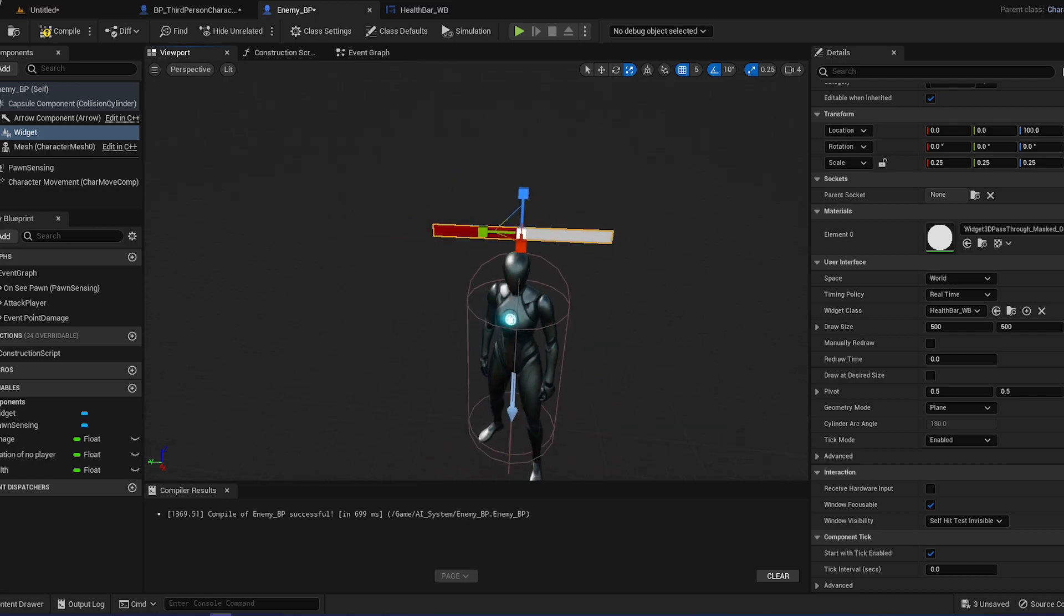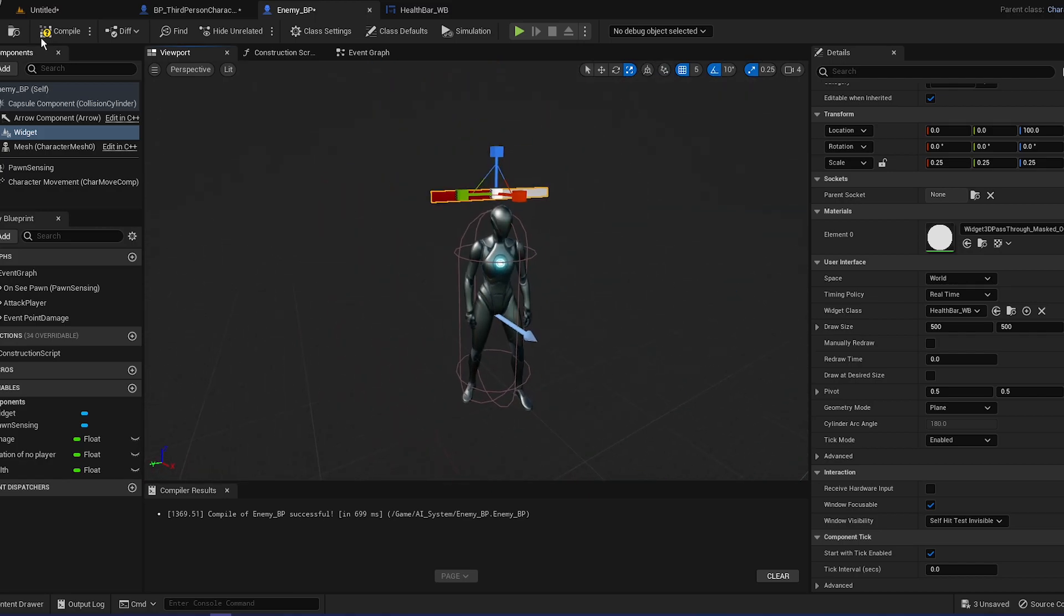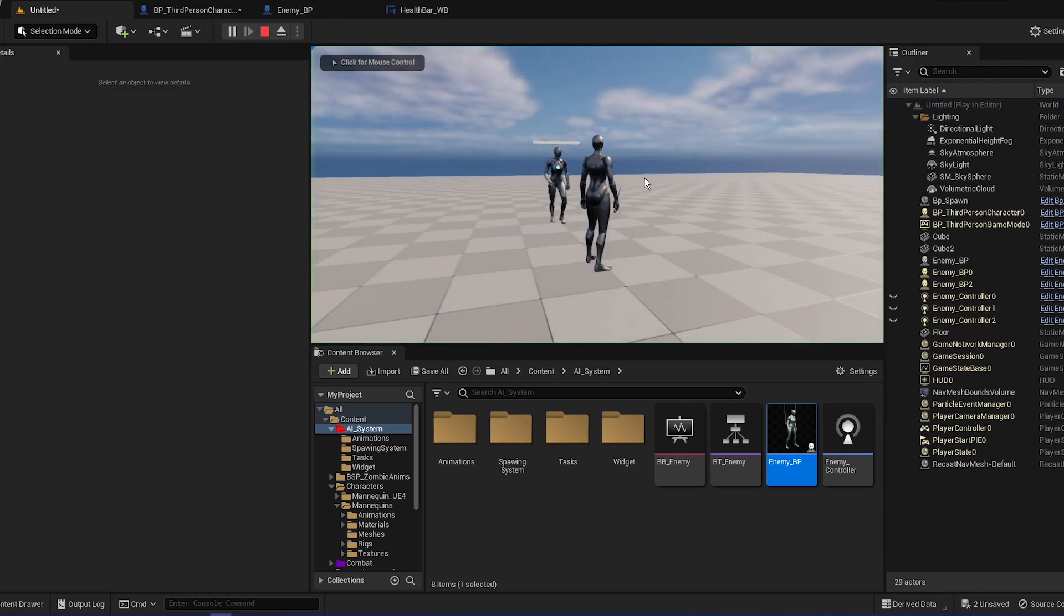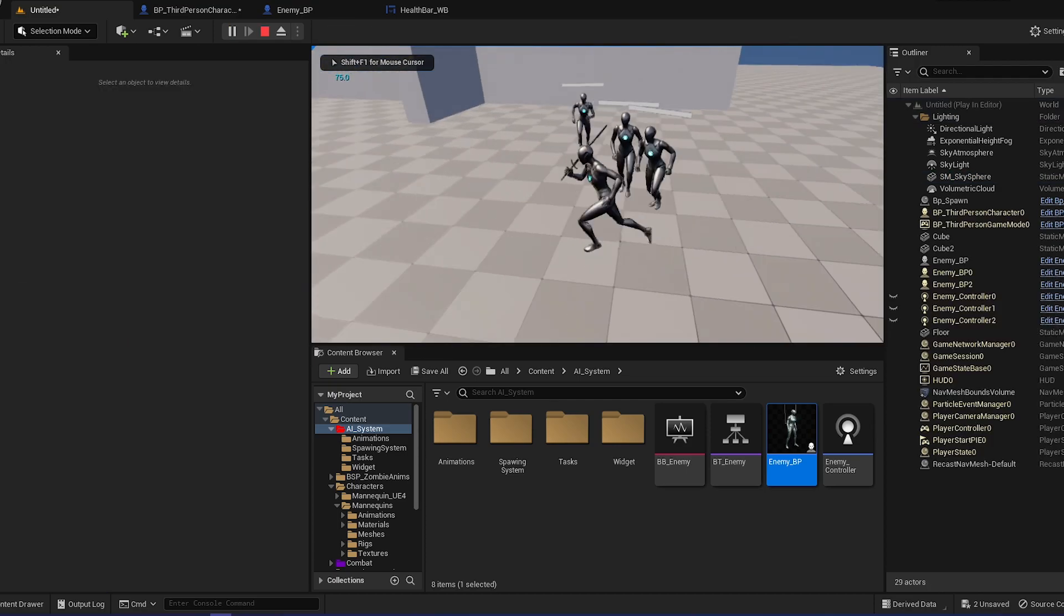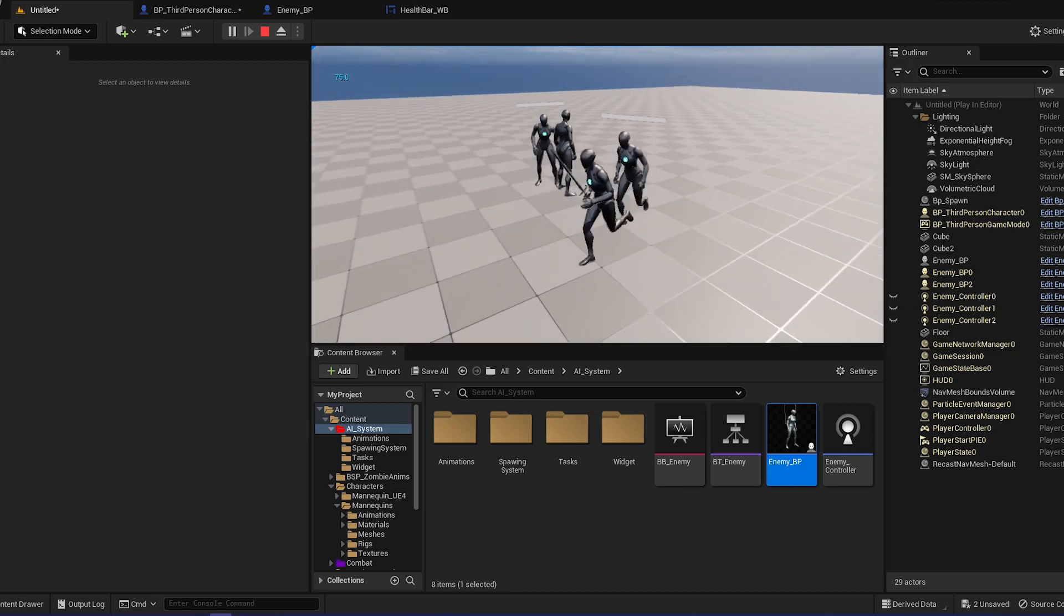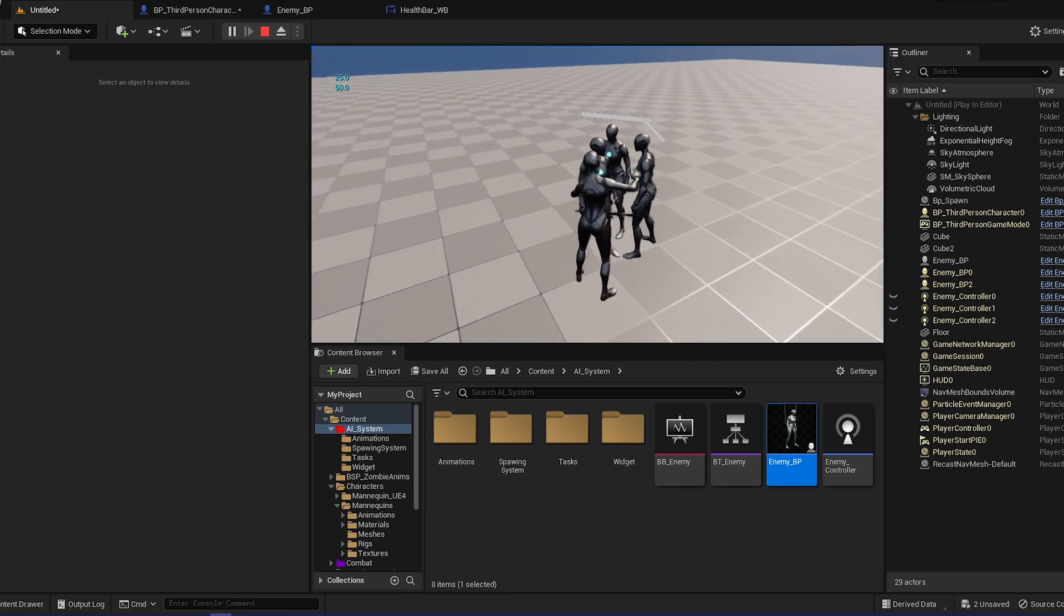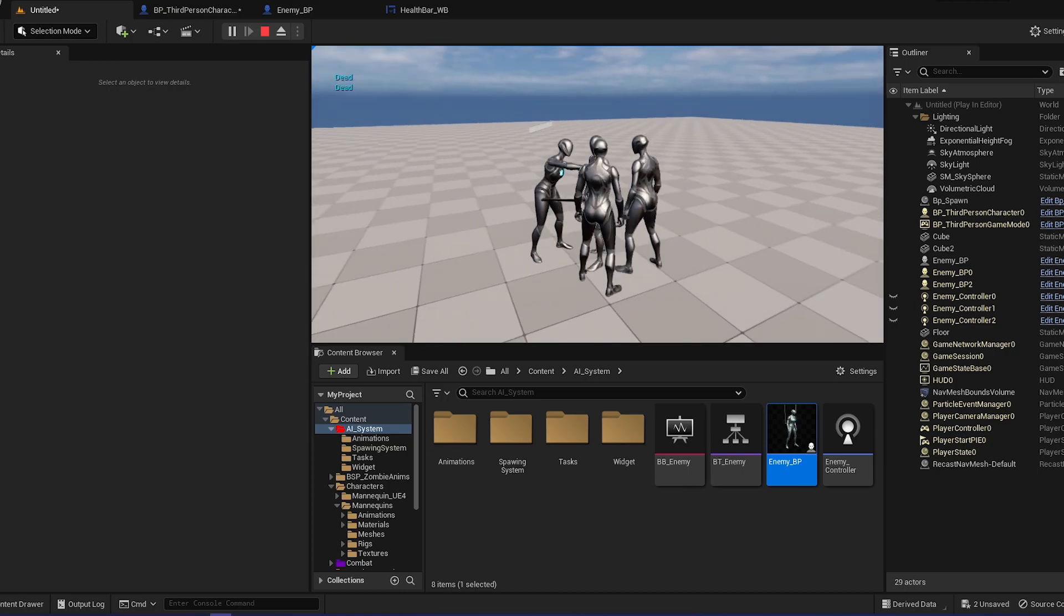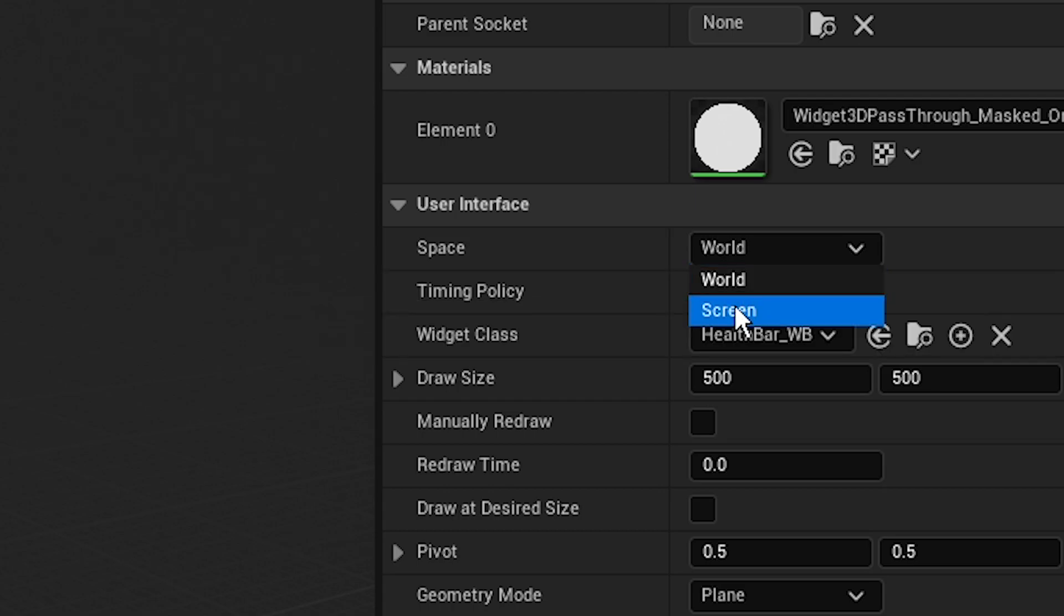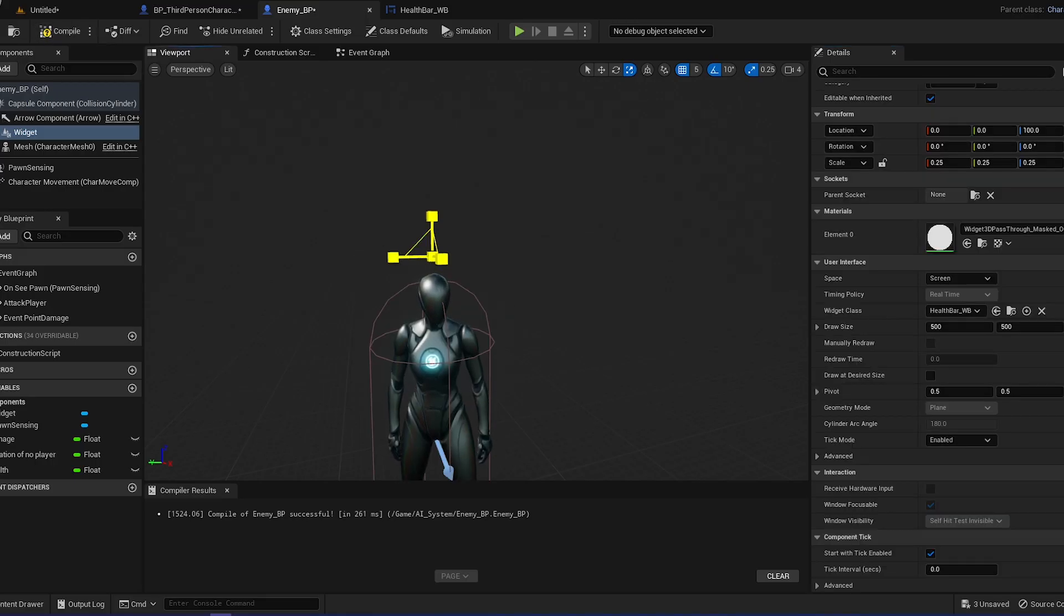It's quite big, so let's make it smaller. I think that is okay. Now if we compile and save it and we test it out, you'll be able to see the health bar. Except there's a problem: when you turn around you can see the health bar kind of disappears.